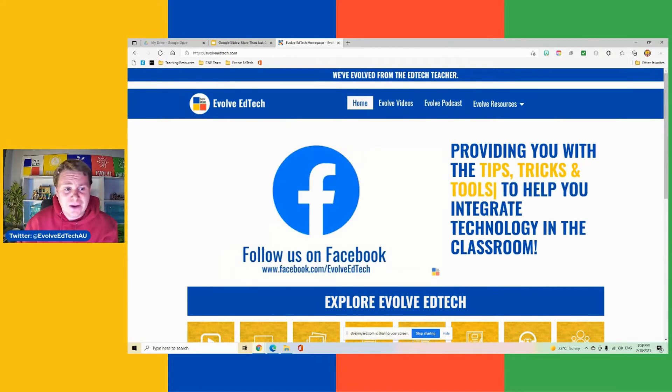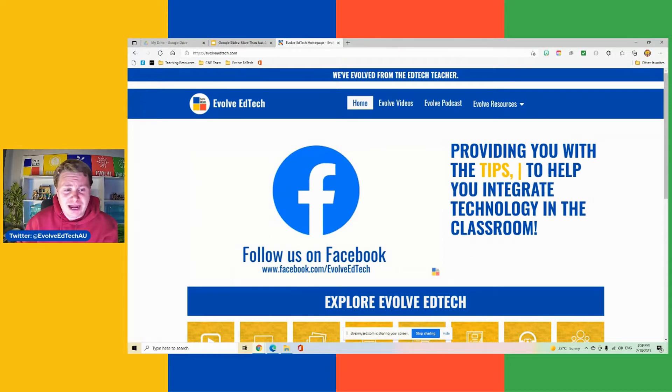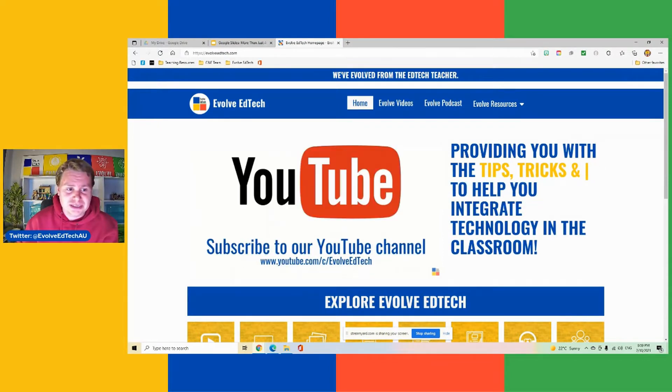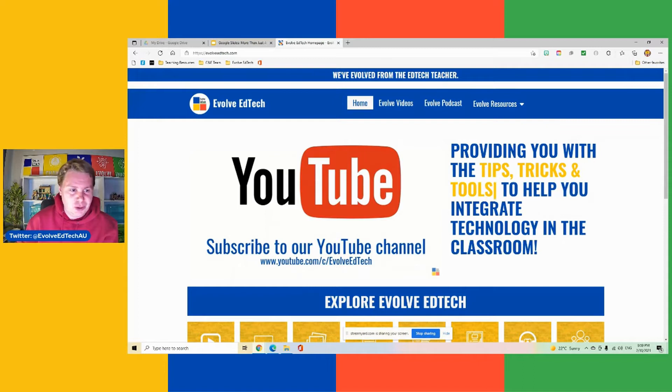Today in our video, we're going to show you how you can publish your slide deck to the web.